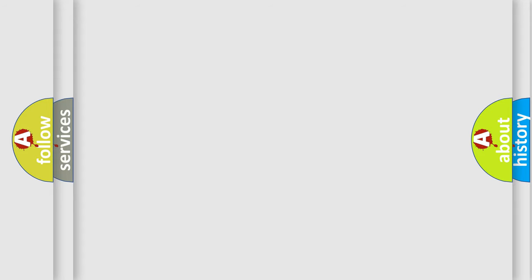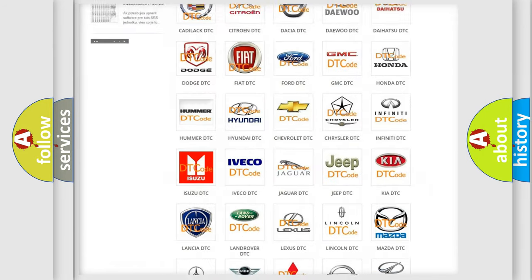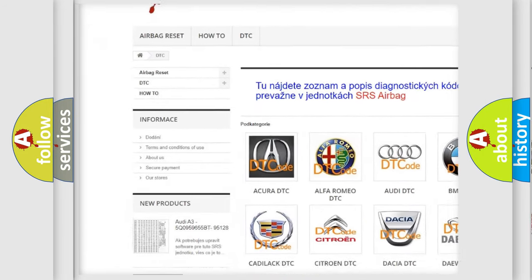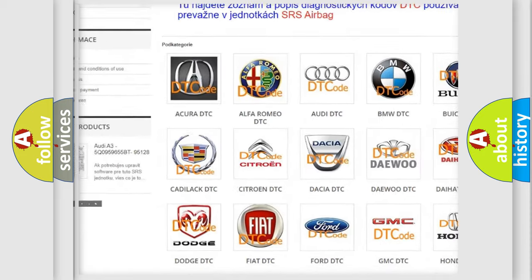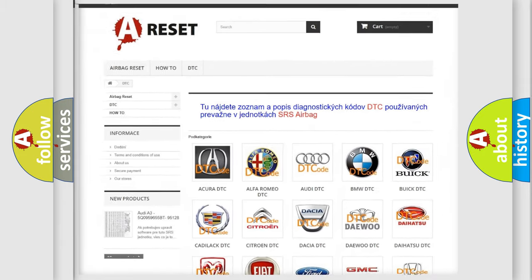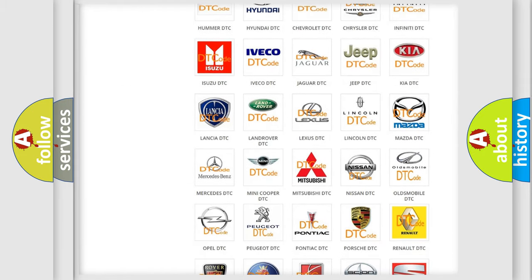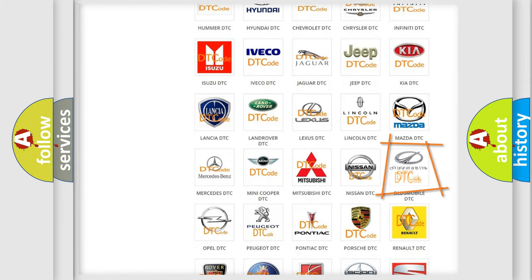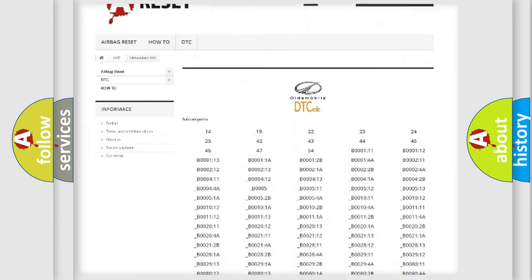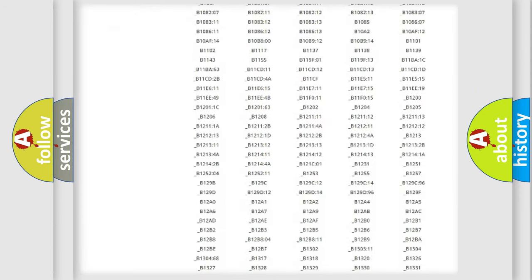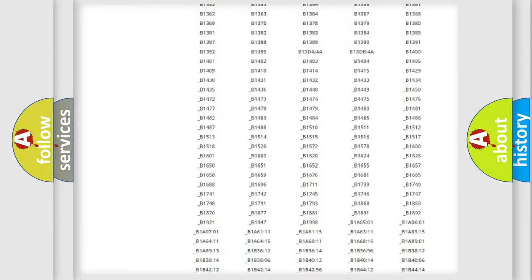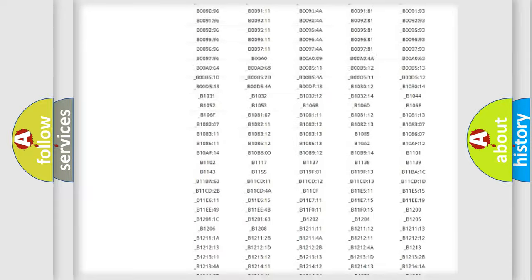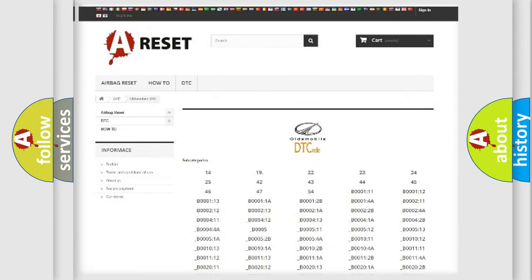Our website airbagreset.sk produces useful videos for you. You do not have to go through the OBD2 protocol anymore to know how to troubleshoot any car breakdown. You will find all the diagnostic codes that can be diagnosed in Oldsmobile vehicles, and many other useful things.